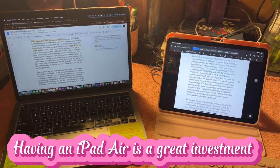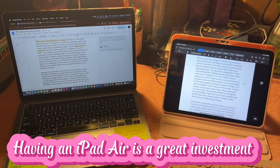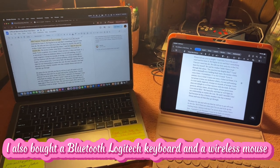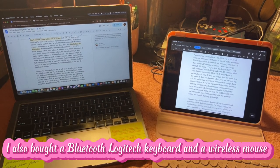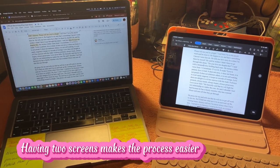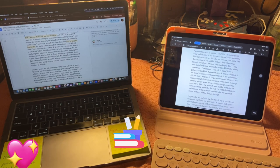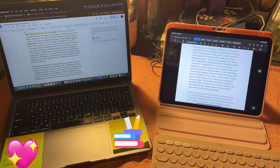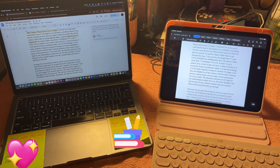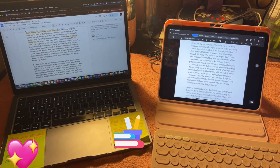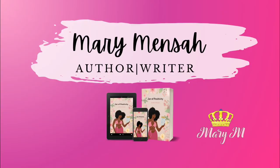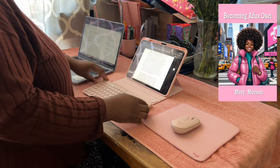I just realized I can use my iPad Air as a second monitor to finish my self-edits for my book. Once I figured out Microsoft Word and put in my username and password, it was seamless to find my document with my book in it, and it's been working great ever since.